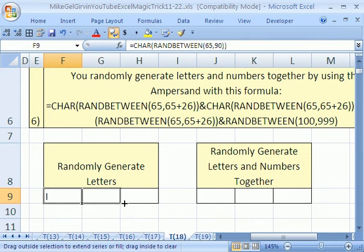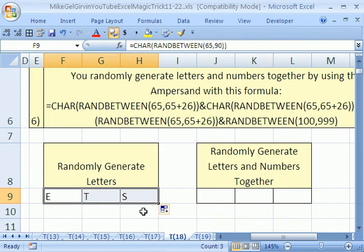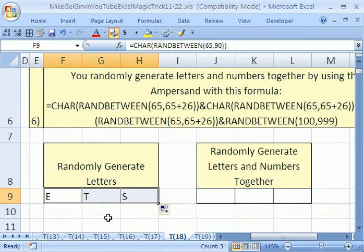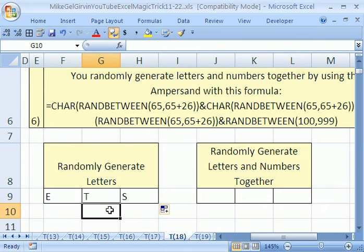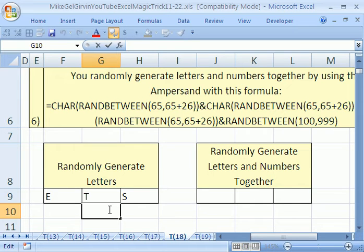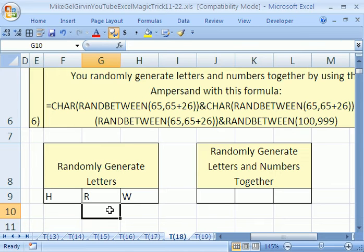I'm going to copy this over, and there we have it. E, T, S. If I hit my F9 key, which is the Recalculate the Workbook key, I'm going to hit F9. F9, F9, it randomly generates letters.